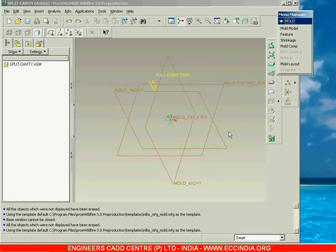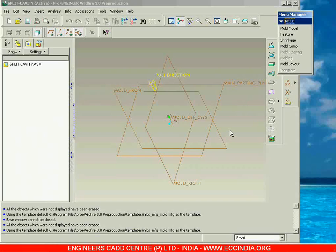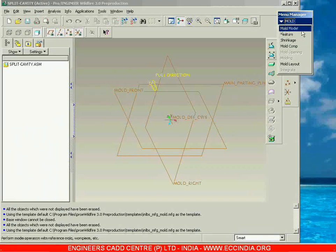Whenever you want to prepare the mold cavities, first we need a reference model. The reference model is just like a pattern — how we are going to use the pattern in an actual foundry process. Even here we have to take one pattern, which is called the reference model. Then after placing the reference model, next we have to place a workpiece, and using that reference model as a reference we are going to convert this workpiece into the actual cavities.